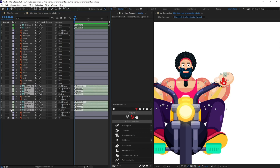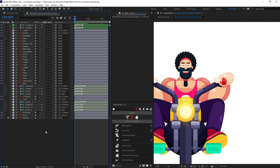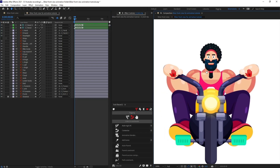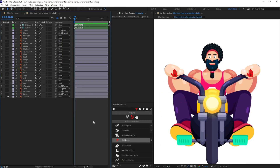After that, select the arm 2 structure layer and parent it with the chest. Then select both structure layers, turn off visibility, and turn on shy. Both arms are now rigged.